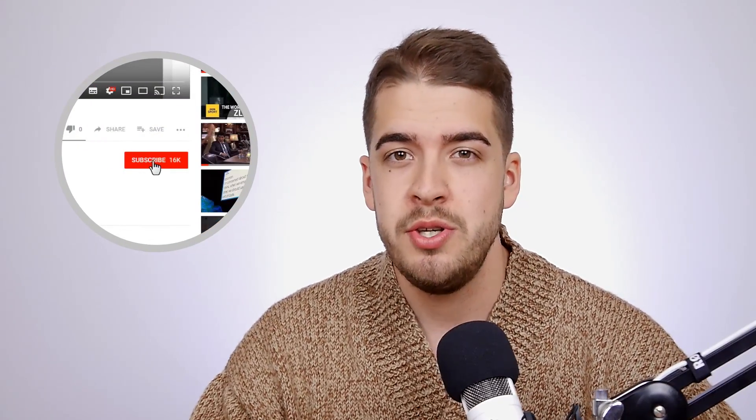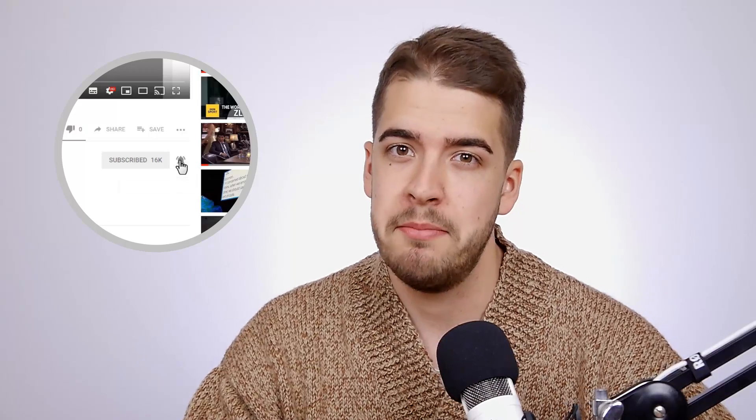That pretty much concludes this video on how you can customize these new landing pages to start selling your online course right away. If you have any questions, leave a comment below, and don't forget to subscribe to our YouTube channel because we've got some amazing videos coming up. I really hope you enjoyed this video — see you guys in the next one!